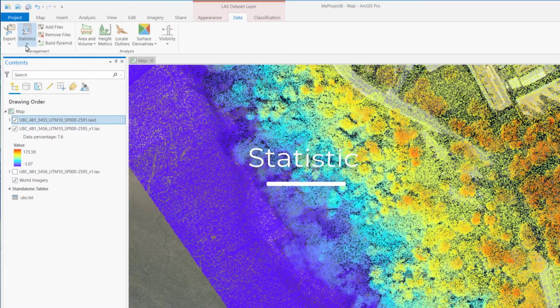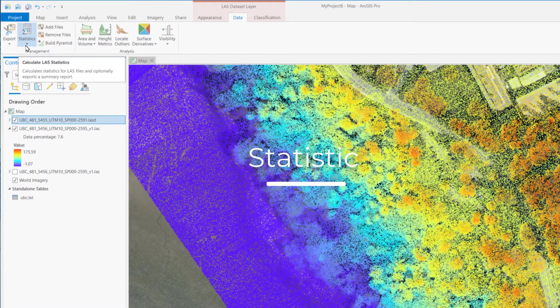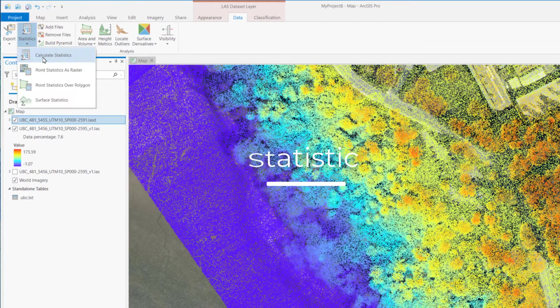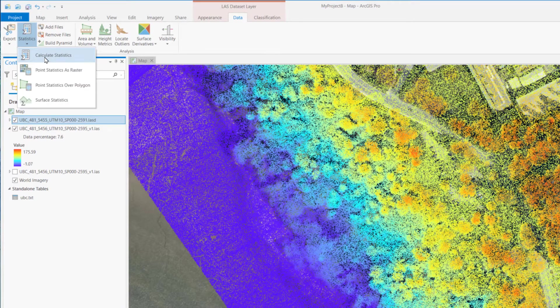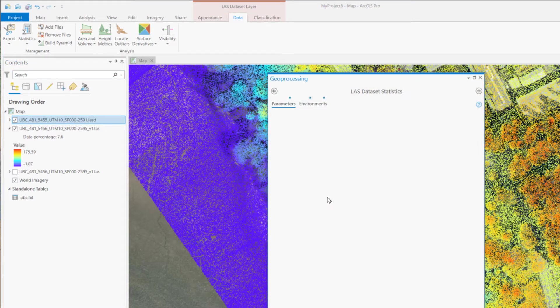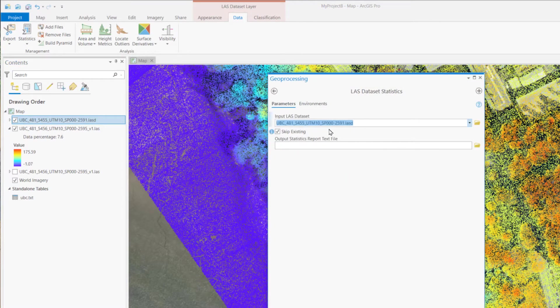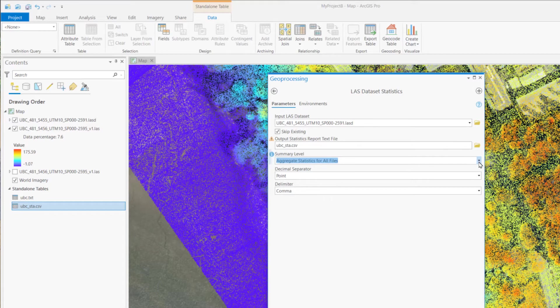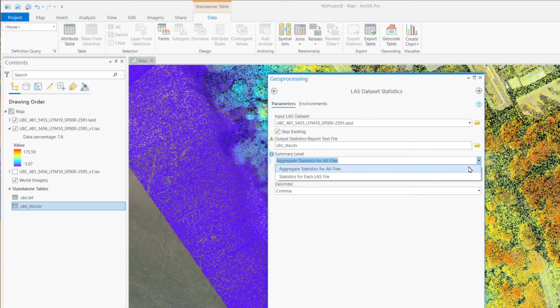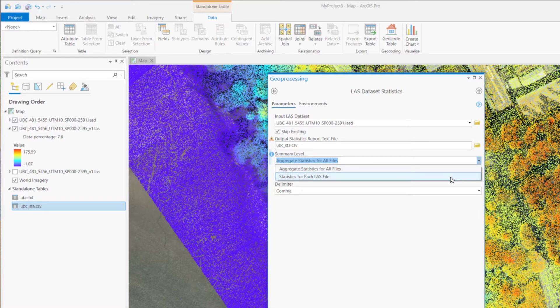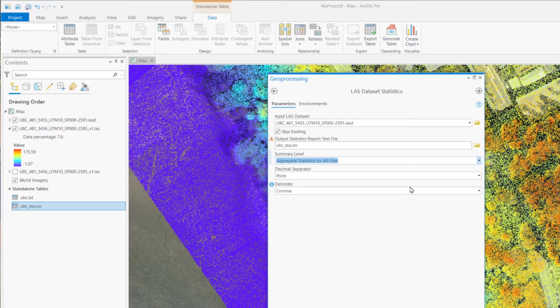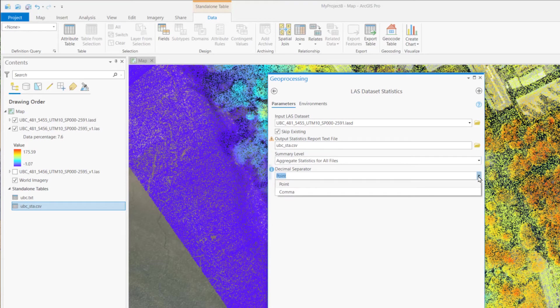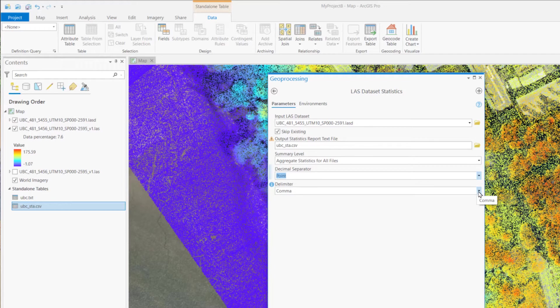If you are interested in more detail about the dataset, we can calculate the statistics here. After selecting the output file names, there are more options that we can choose, such as aggregate statistics for all files, or separate for each LAS file, and the format of the statistics report, and run.